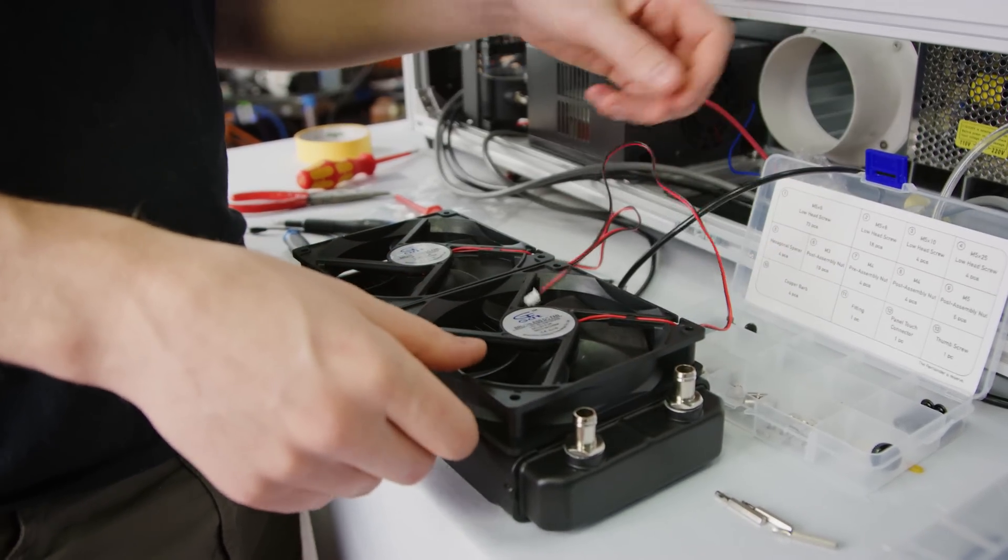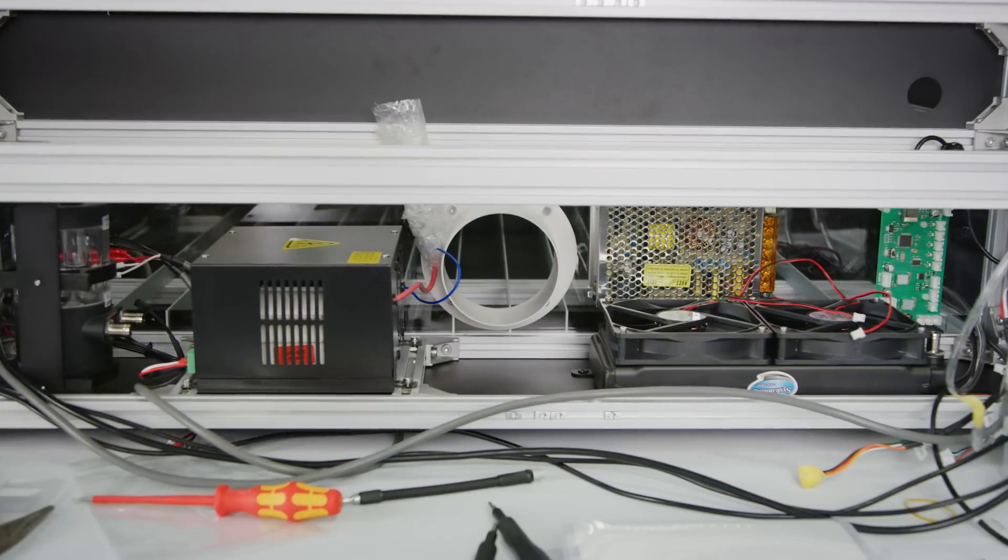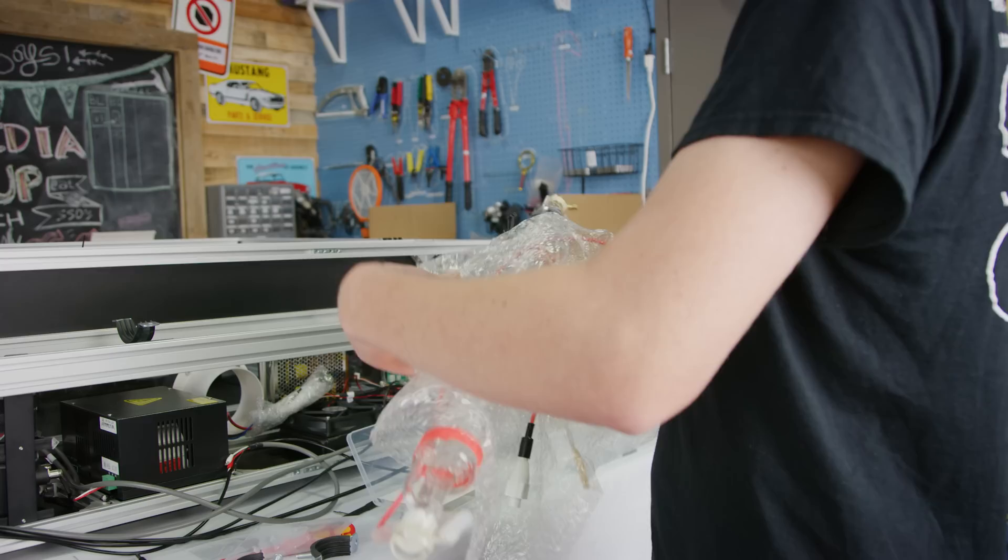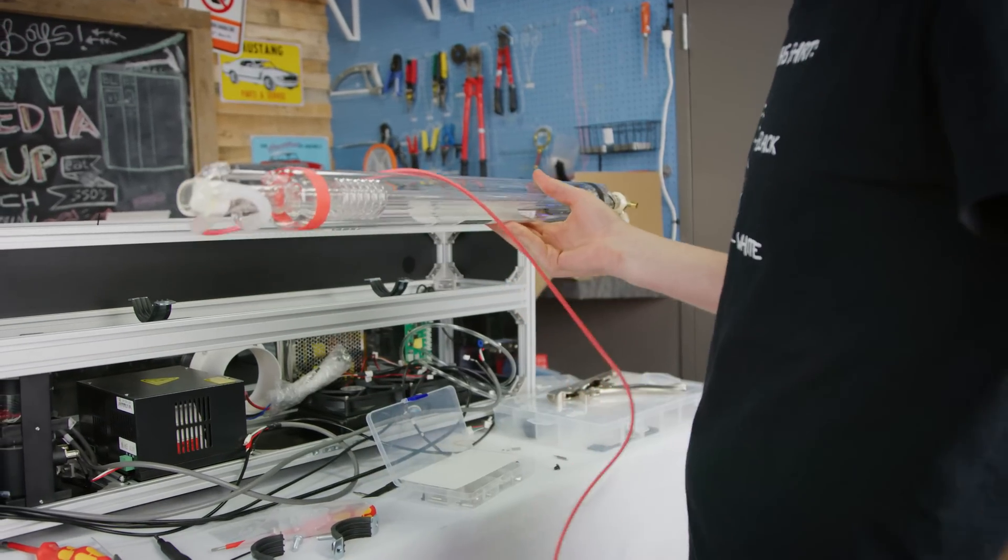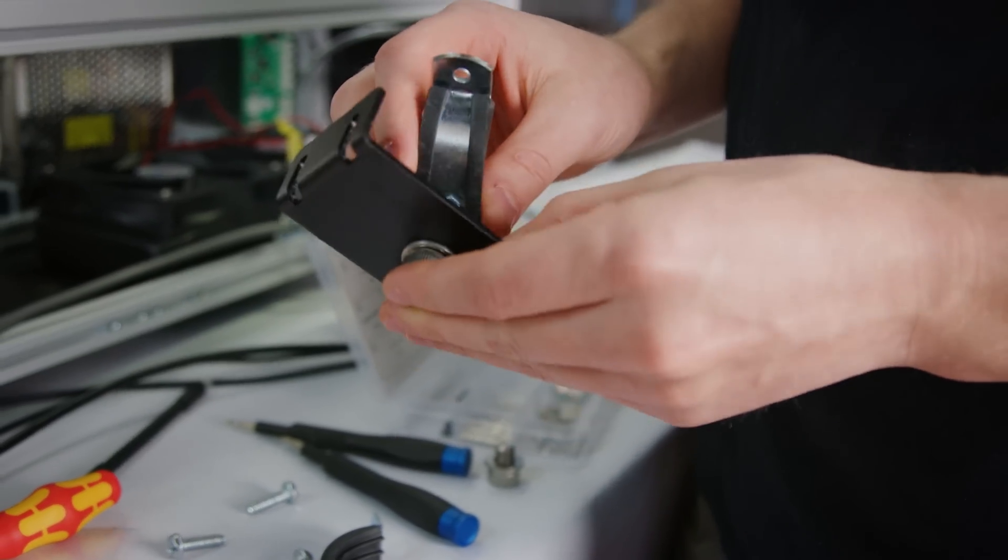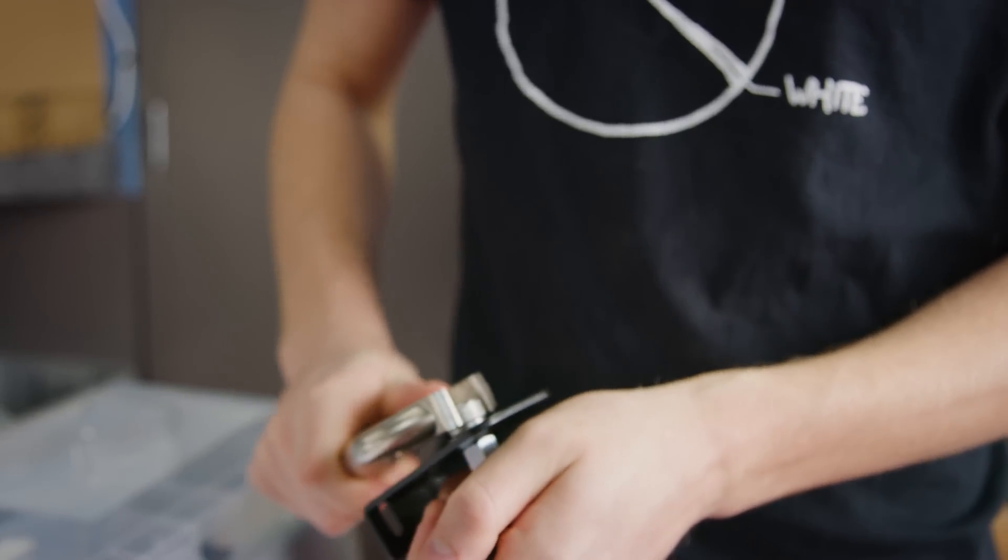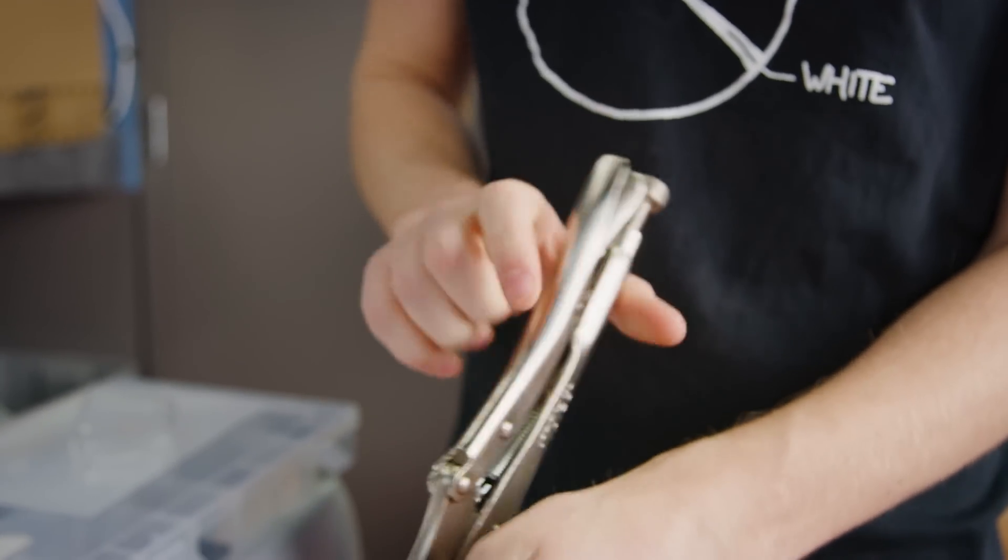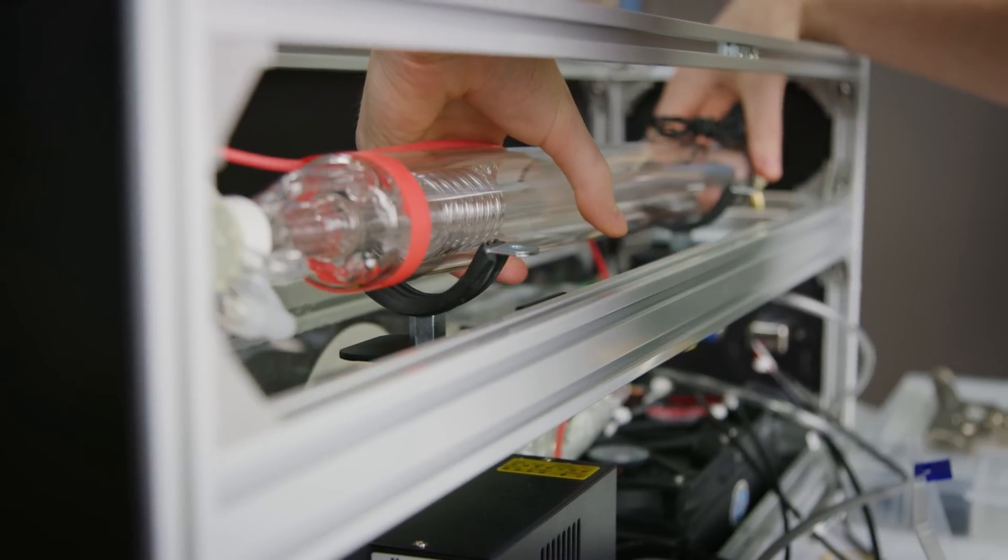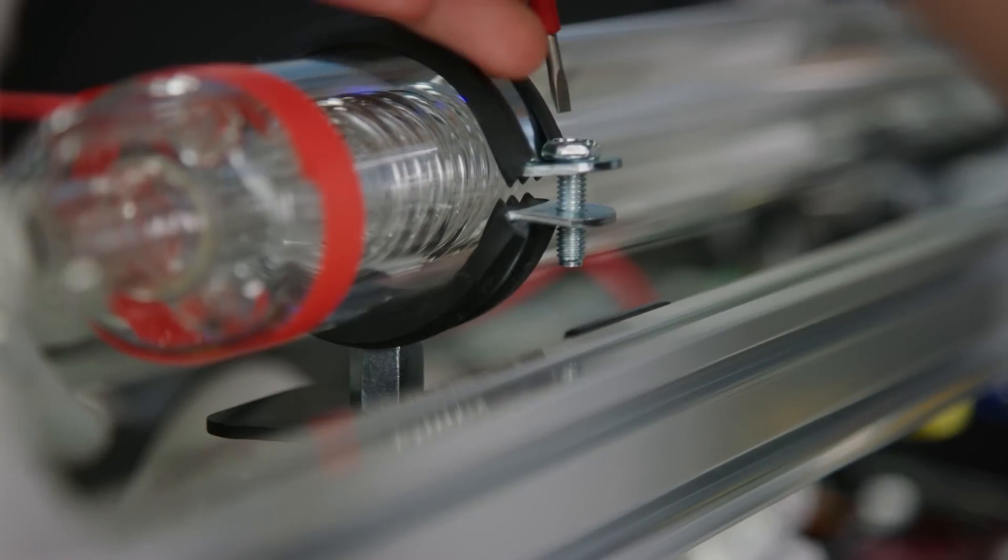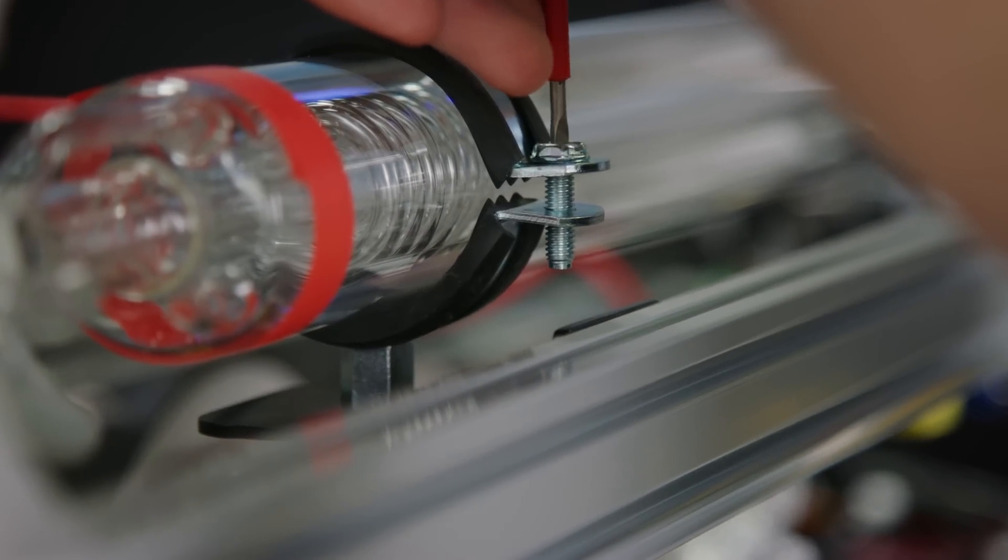When it came time to mount the laser, we realized that we didn't have a large enough Allen key for these bolts, so thank goodness for vice grips. Then, we carefully put the laser on, making sure not to tighten it down too hard, or we could risk breaking it.